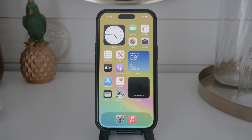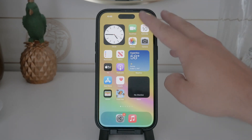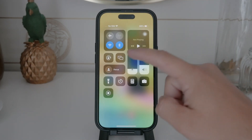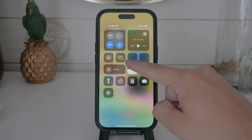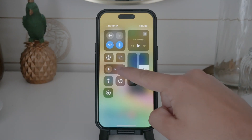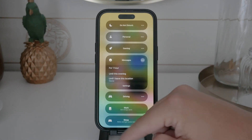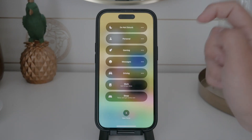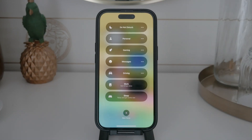First off, let's talk about what focus mode actually is. Originally, we had do not disturb, which allowed us to silence calls, notifications, and alerts. While it's still available, it's now part of the broader focus mode feature, which offers more specific and tailored settings for different situations like work, personal time, or sleep.